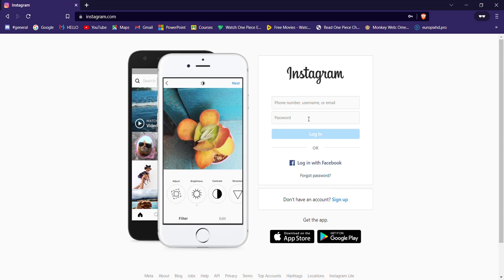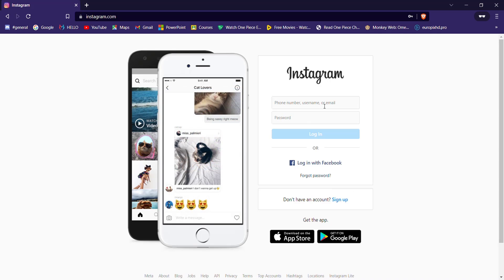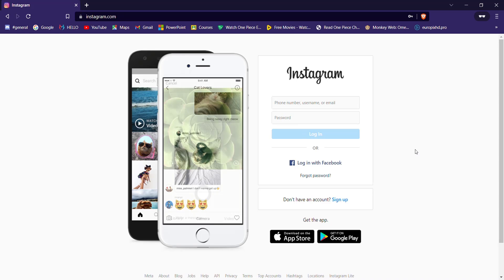Fill in your phone number, username, or email address, then enter your password and click on the login button.